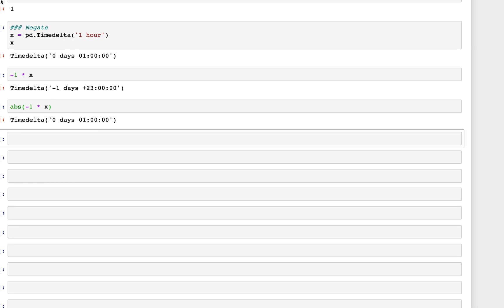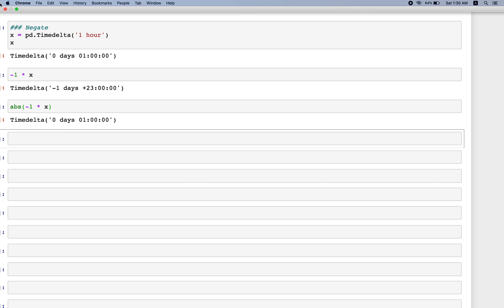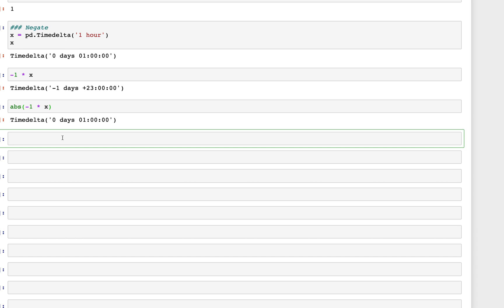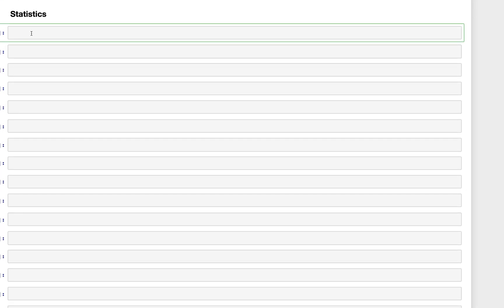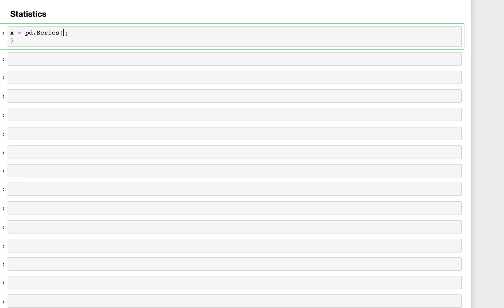Now let's look at reduction operations to get statistical values from timedelta. We'll create a new series for this purpose.